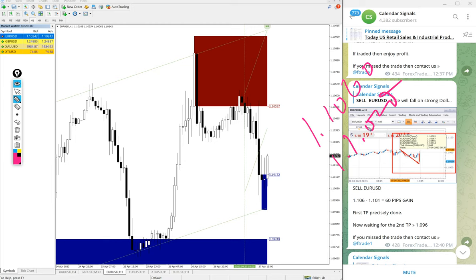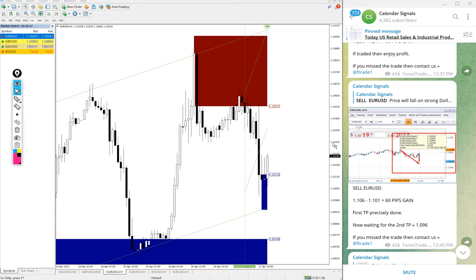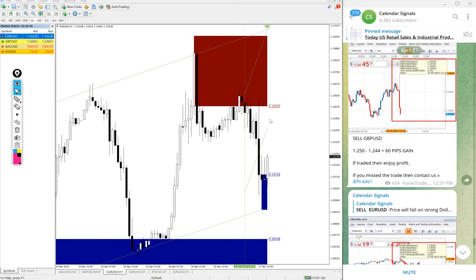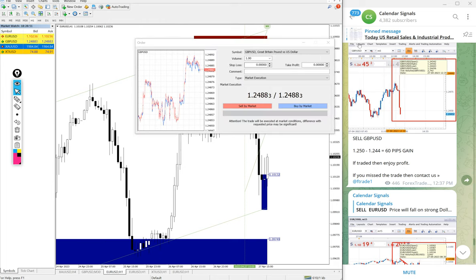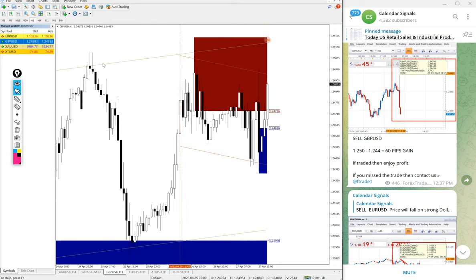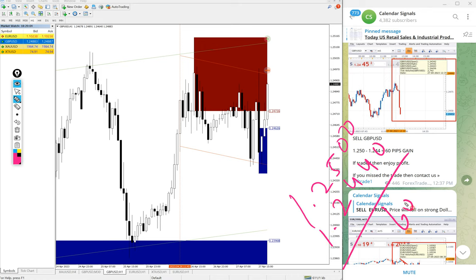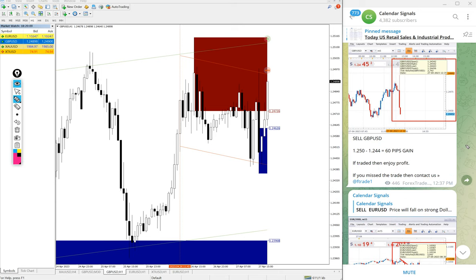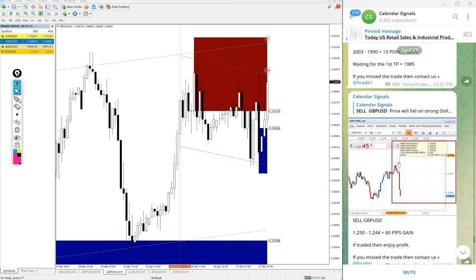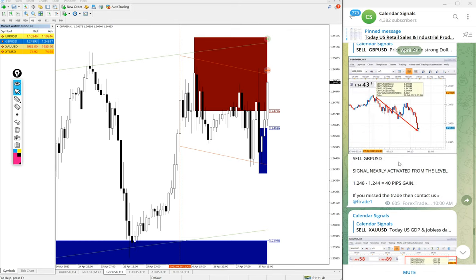60 to 70 pips gain on EUR USD sell signal. Then GBP USD. Here is the GBP USD chart, entry at 1.250, low traded 1.2440. 60 pips, 60 pips gain on GBP USD sell signal.